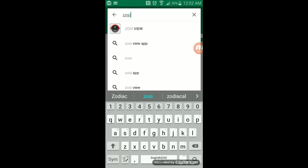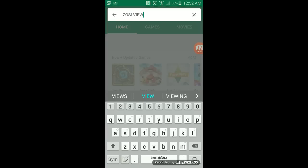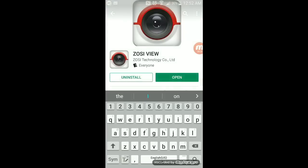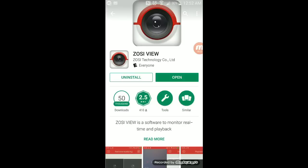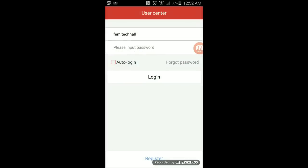You can choose the first one there. Once you choose it, simply install it. Mine is already installed, so it will be showing open. Once you open it, it will ask you to register for the first time. You'll click on register.